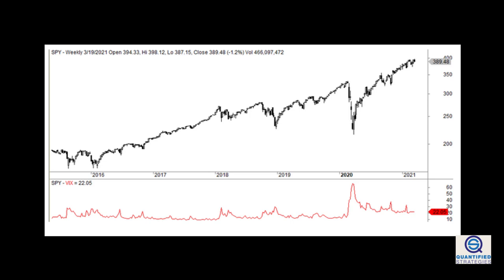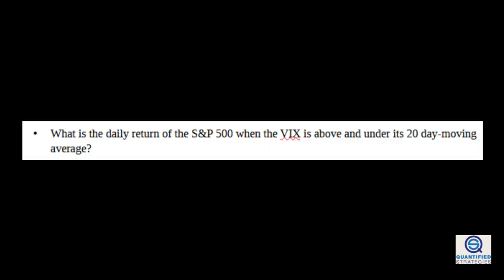Opposite, a high reading might suggest the fear is too high and a rise in the stock market is imminent. However, there's no definite answer of what a good VIX rating is because you need to do some quantified tests to establish what has historically worked and not worked.